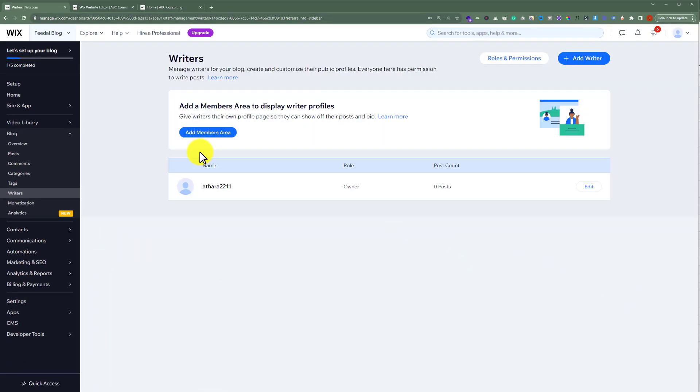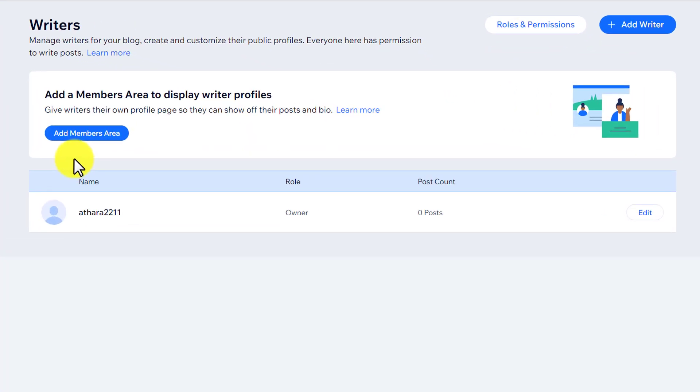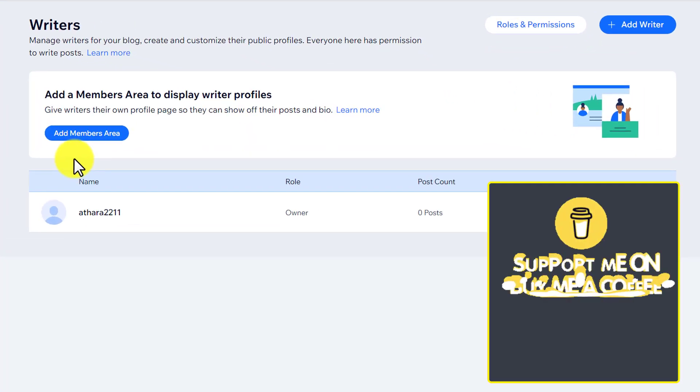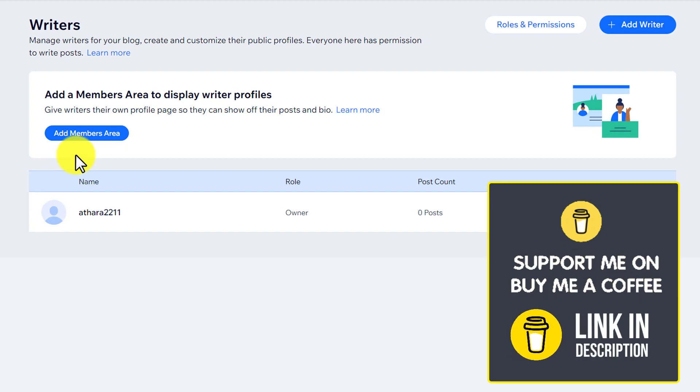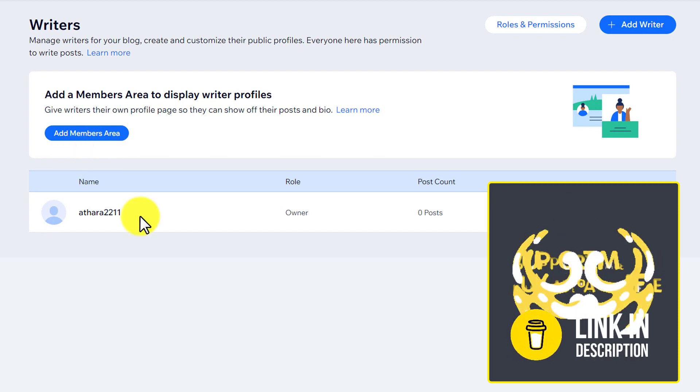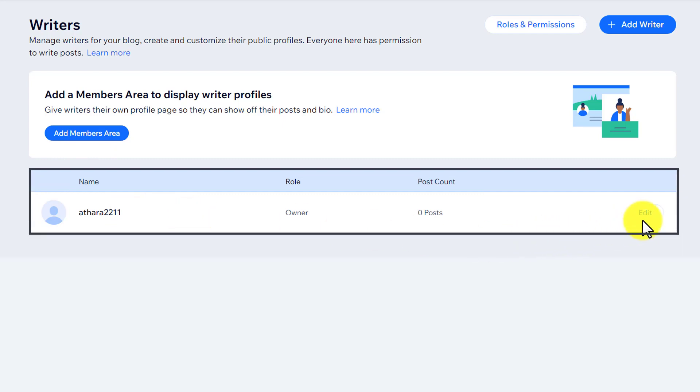Now here you will see all the authors or writers that are available on your Wix website. Now to change the author name, next to your writer username, you will see an option, edit. Just click on it.